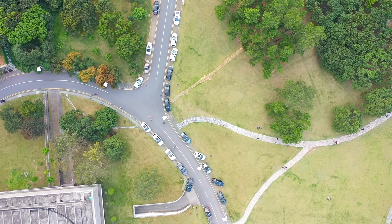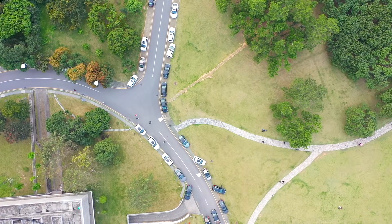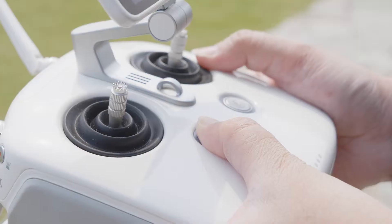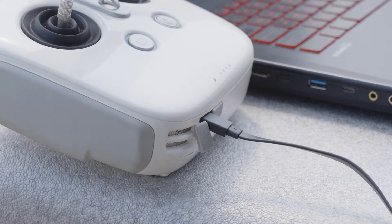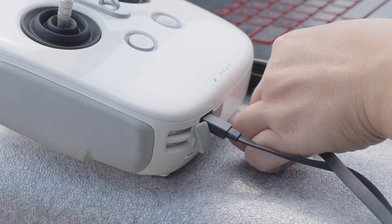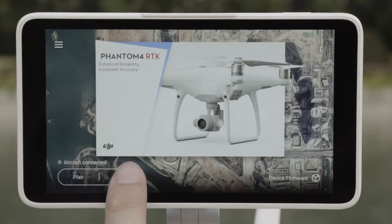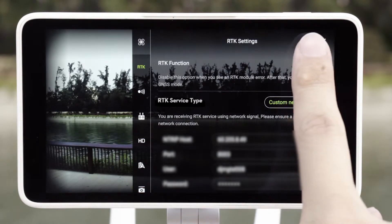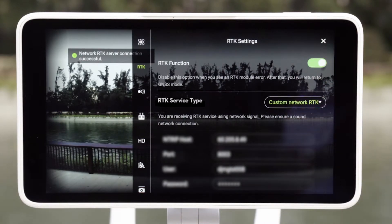After all the settings are done, move to an open and unobstructed space near the mapping area. Power on the aircraft and remote controller, then connect the remote controller with the PC via a USB cable. Launch the GSR app, then enable the RTK function. Refer to the Phantom 4 RTK's tutorial video for specific instructions.